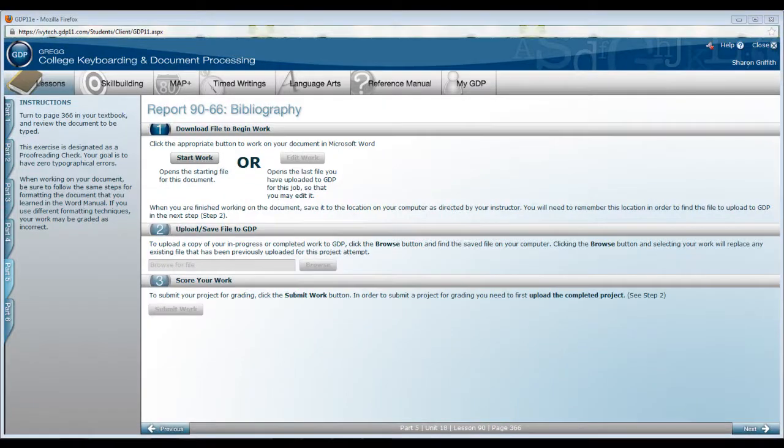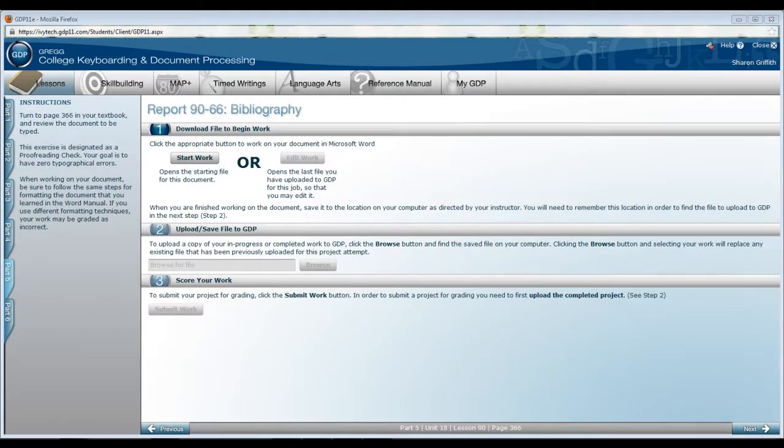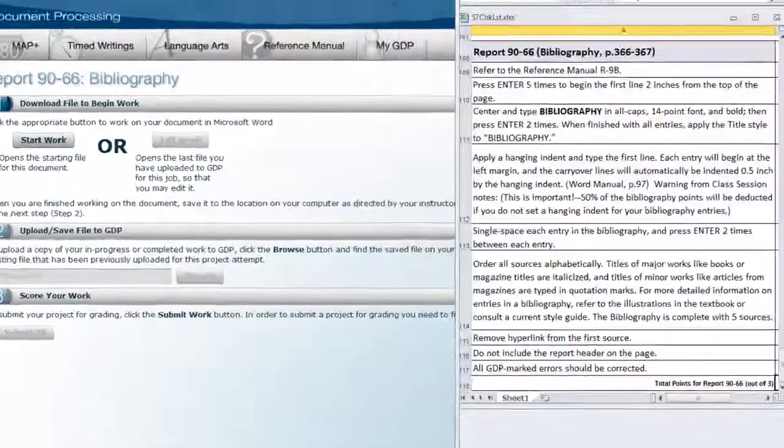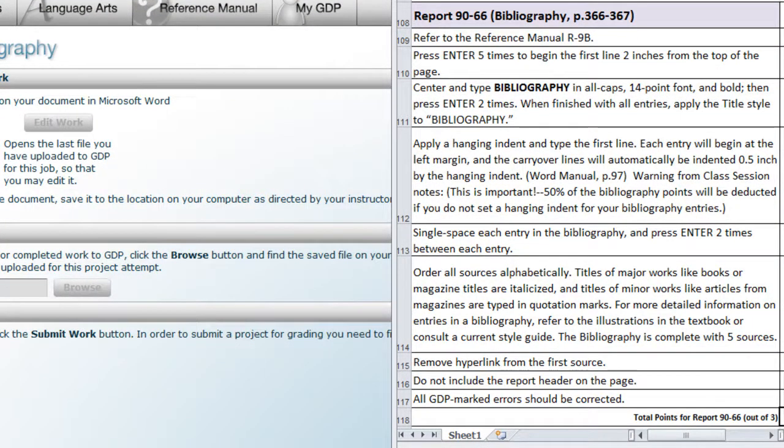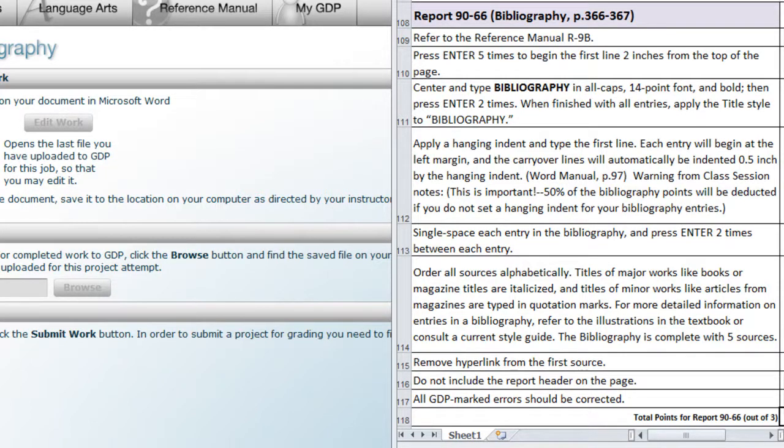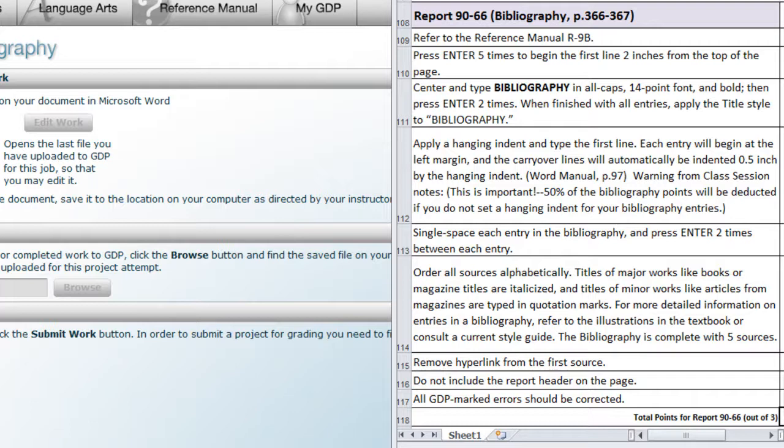Our final document this week is Report 9066, a bibliography. The entries in a bibliography are arranged alphabetically by the author's last name, and all entries are typed with a hanging indent. That is the most important feature of this assignment since the references are all accurately ordered and formatted for you on page 367.